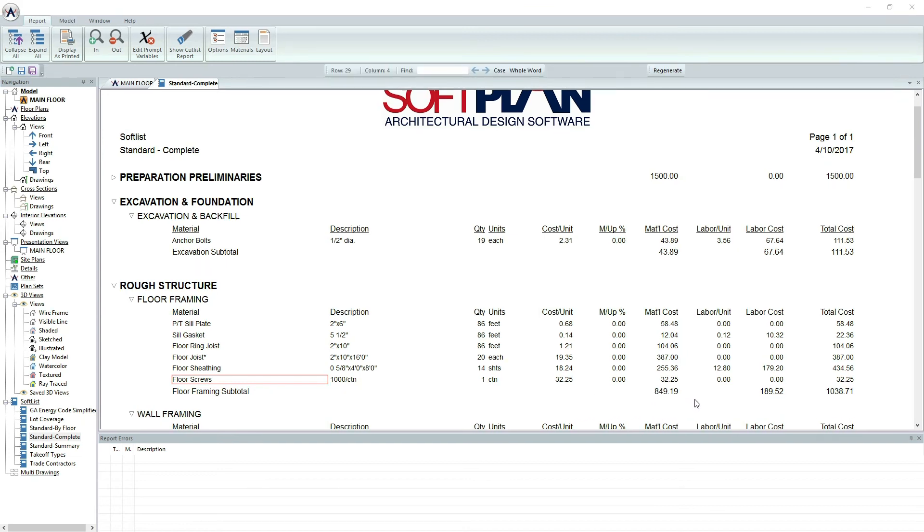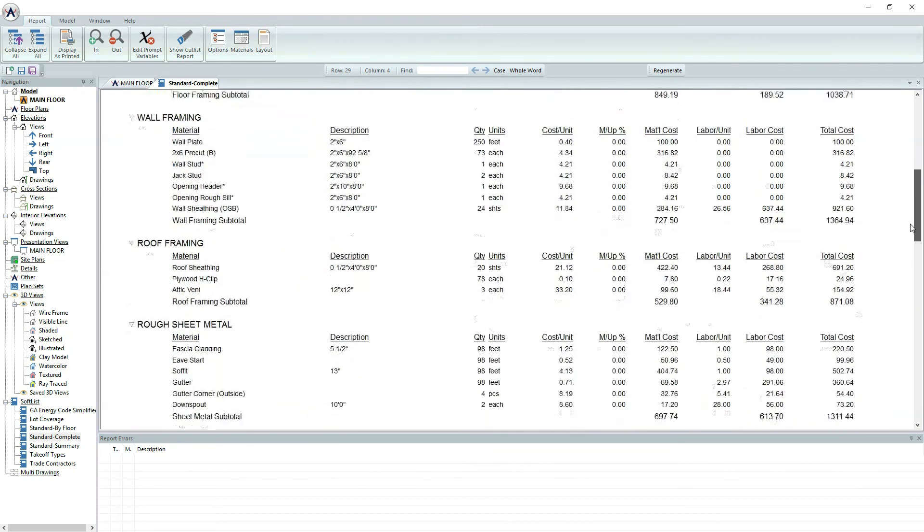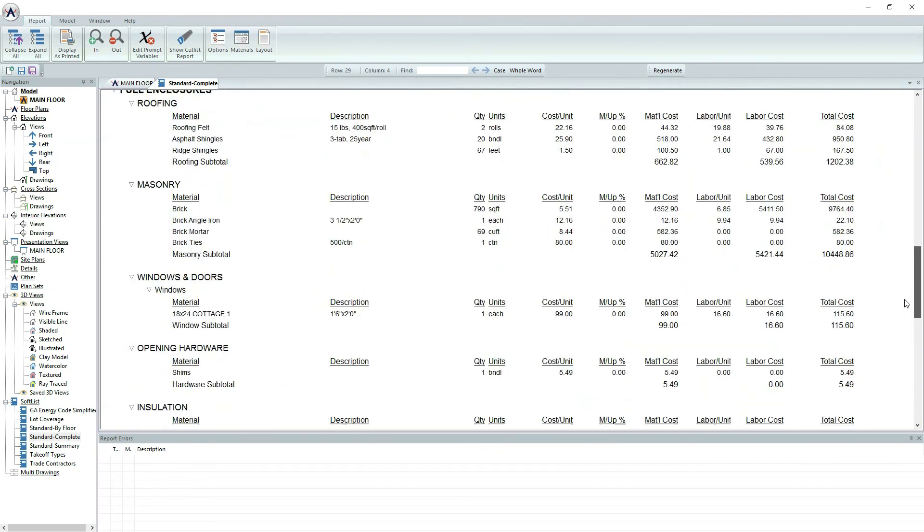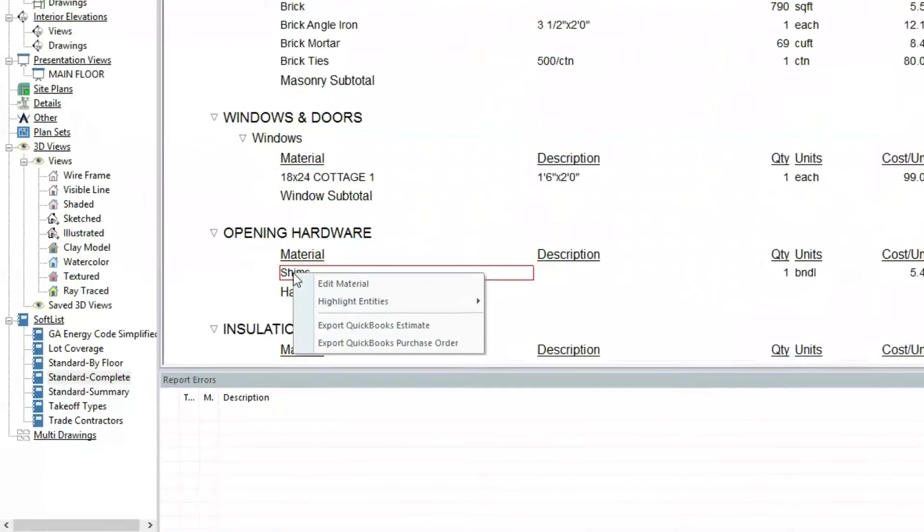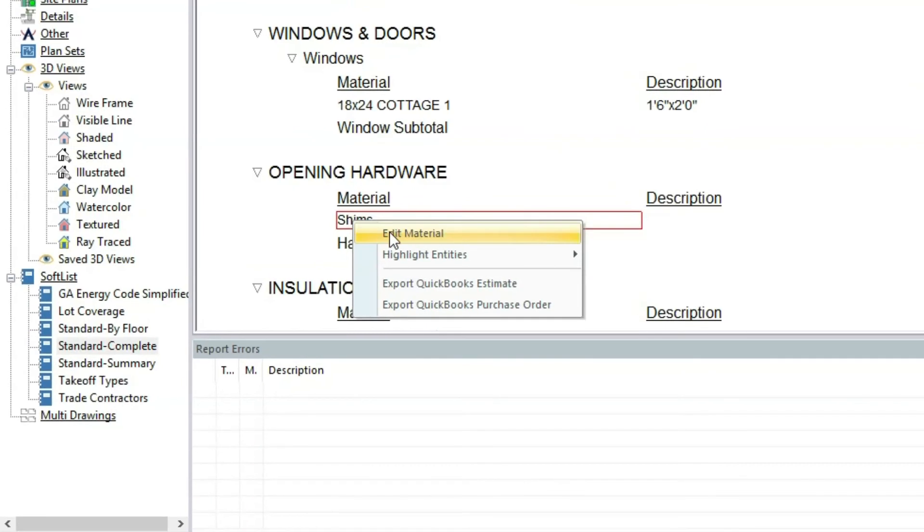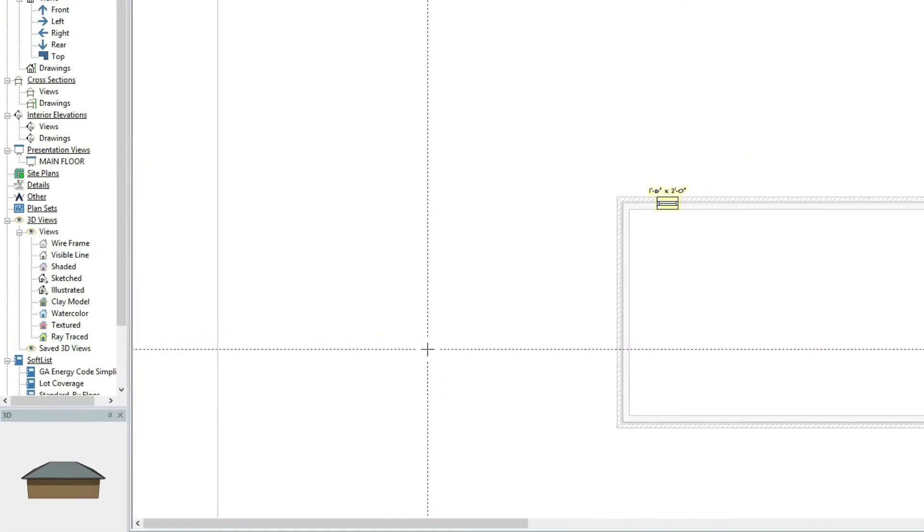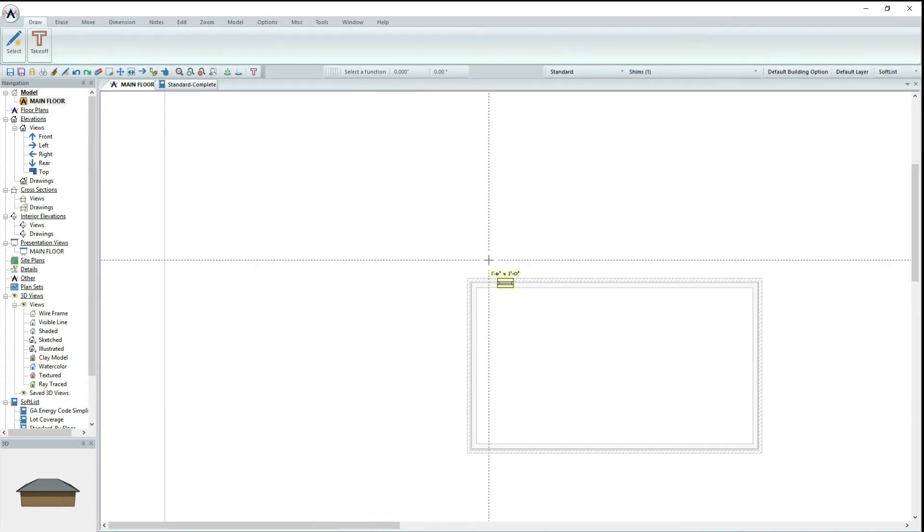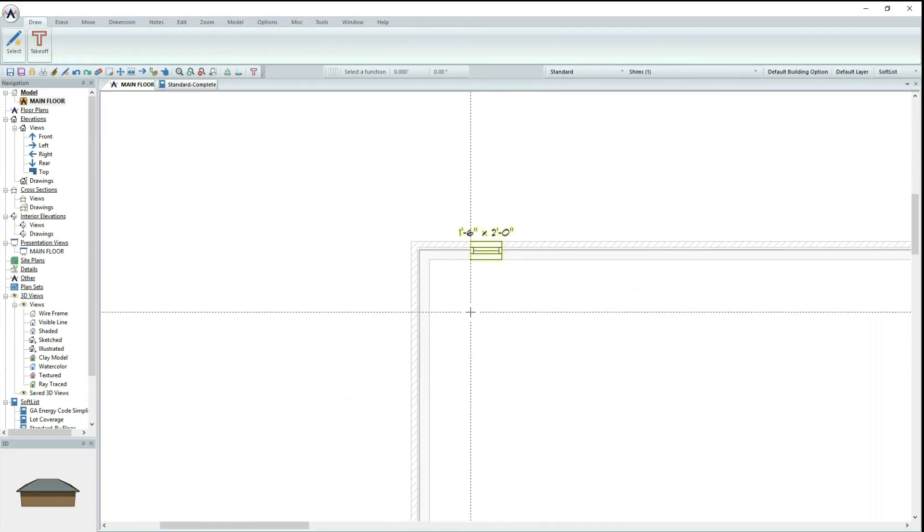Lastly, I will show you how to highlight a specific item within SoftList. To do this, simply right-click a material in SoftList and choose Highlight. Notice that it automatically shows you where the material is located within your drawing.